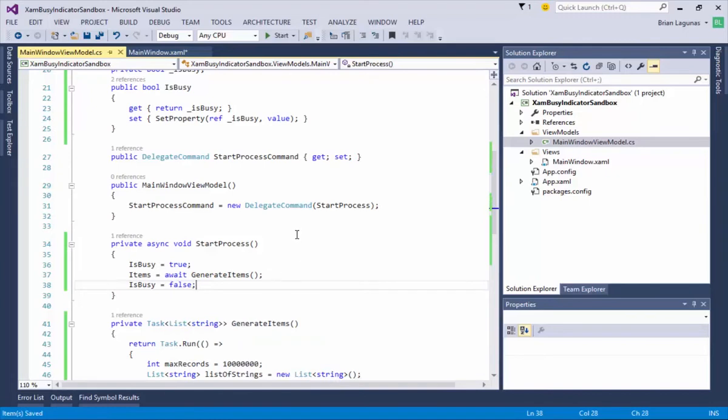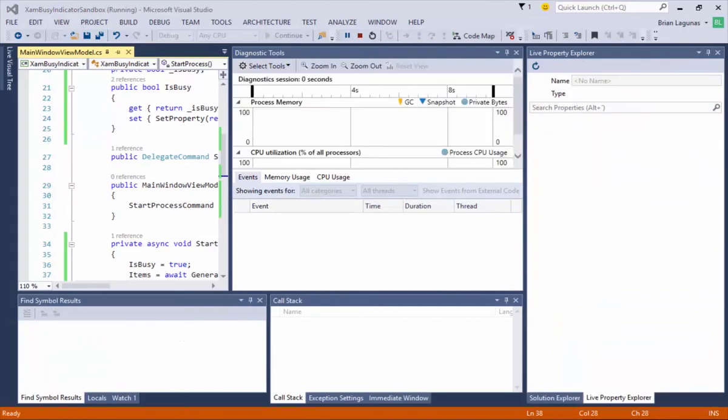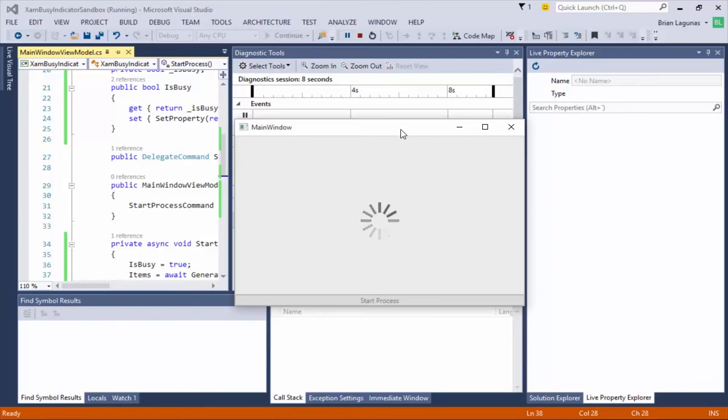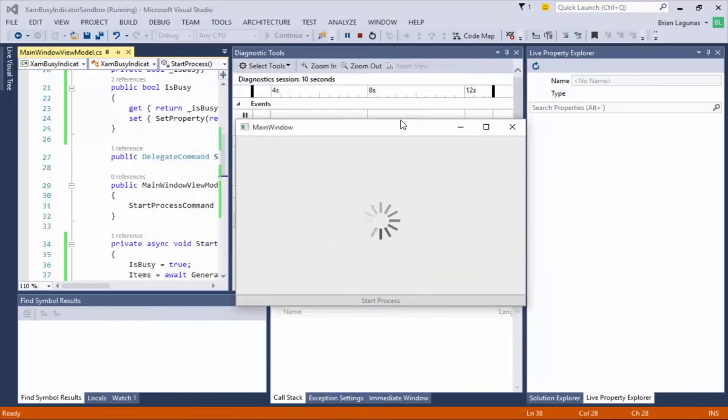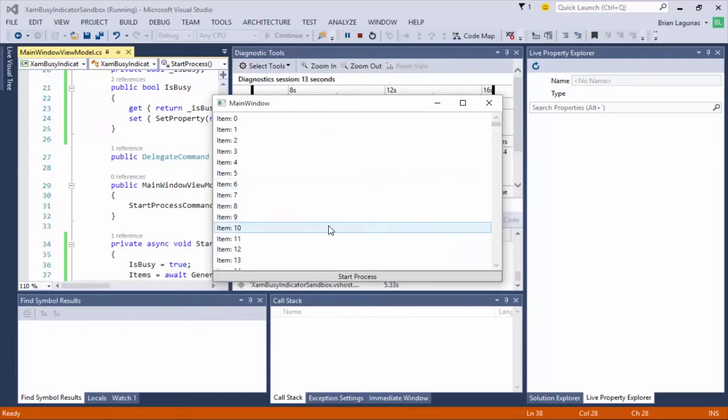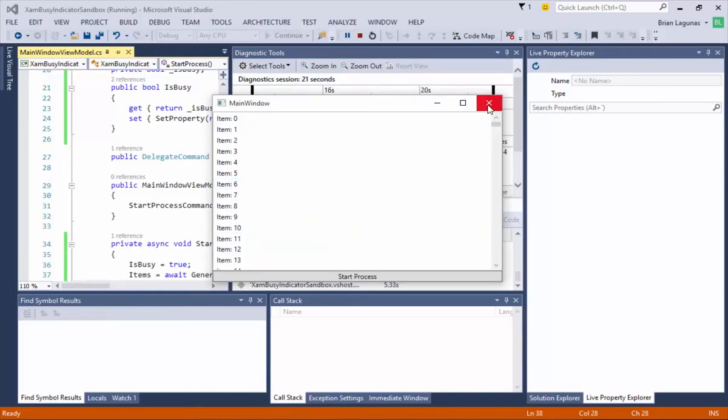Let's run the application. So now I'm going to start the process and now we can see something is going on. There was a process going on in the background. My UI remains responsive but as an end user I know that something is happening and now that the Busy Indicator has disappeared, our results are displayed to us.